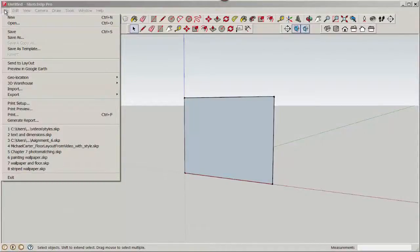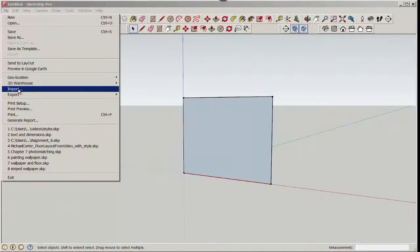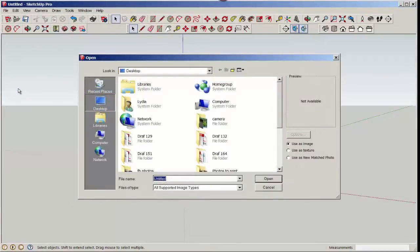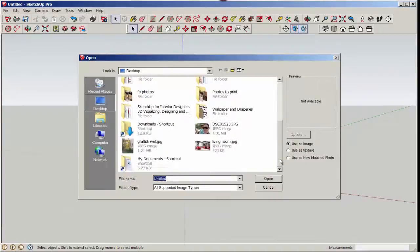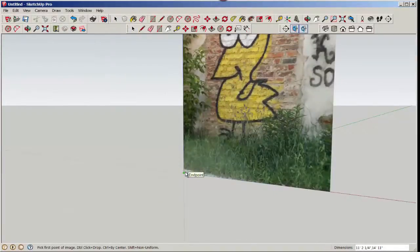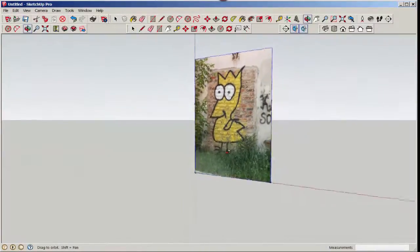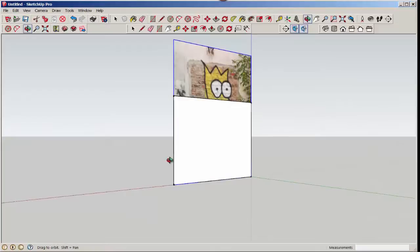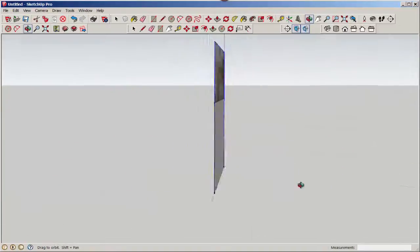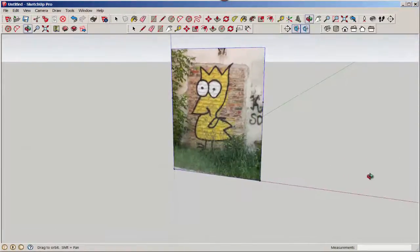In this video, we'll import an image and texture, and then edit the texture with fixed pins. At File, Import, click Use as Image, and find the picture. An image can be applied to a face, or it can just be applied out in space. It keeps its proportions, and we see the entire picture even though the face is not large enough to hold it.